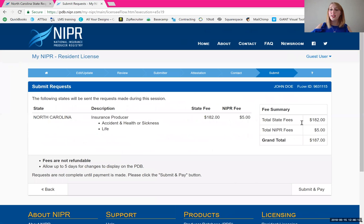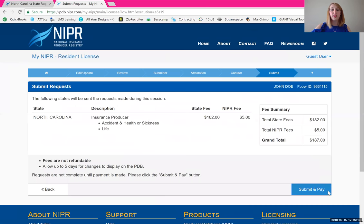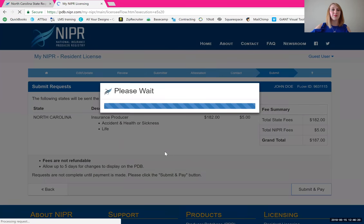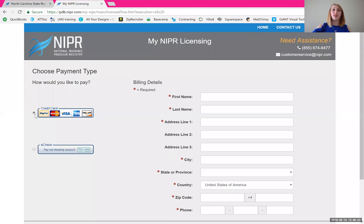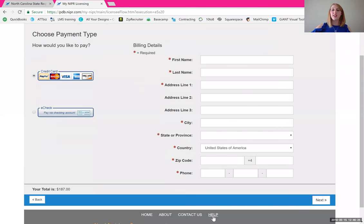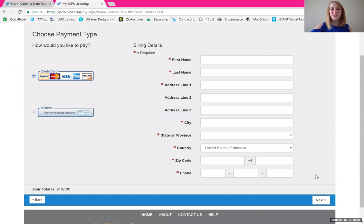This is the fee you saw earlier to register with the National Insurance Producers Registry. Go ahead and click 'Submit and Pay,' then enter your payment information and click next at the bottom when you're ready. And that's it — it's pretty simple. Congratulations and welcome to the team. Reach out if you have any questions and we look forward to working with you soon.